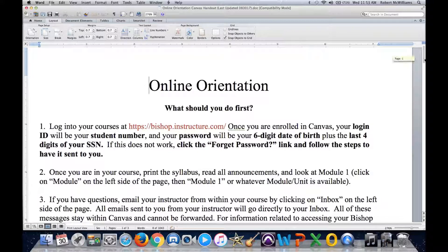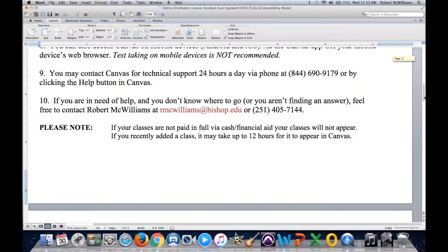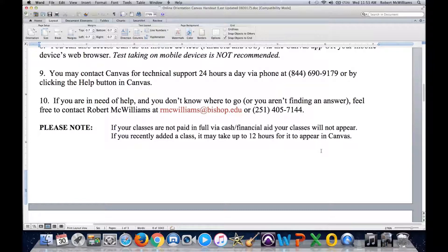Please note: if your classes are not paid in full — whether you pay via cash, VA, or any other type of financial aid — your classes will not appear. You cannot be pre-registered; you must be fully registered in order for your classes to come up.